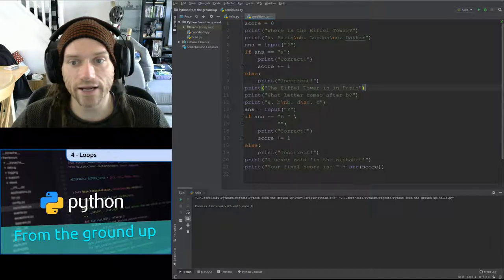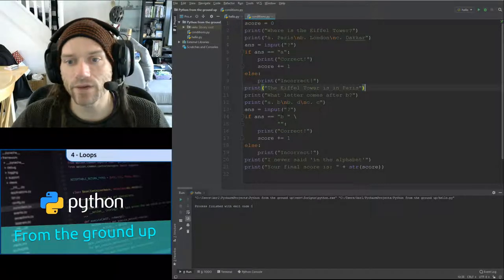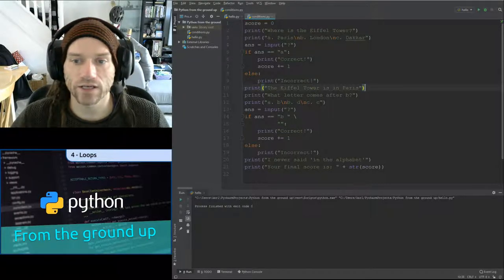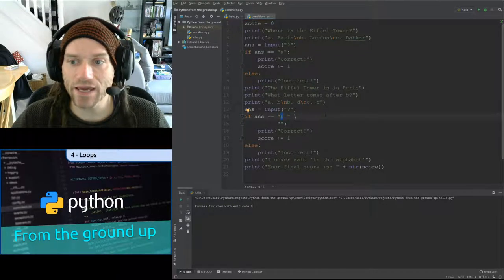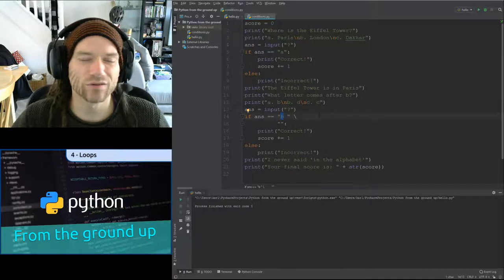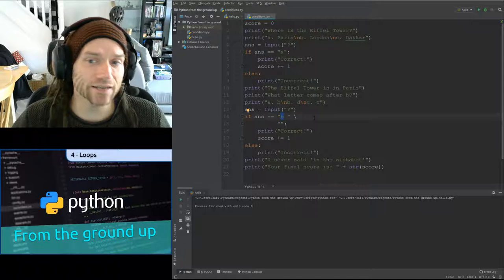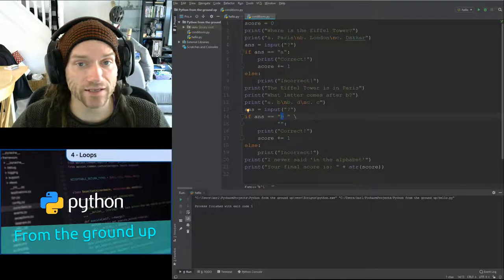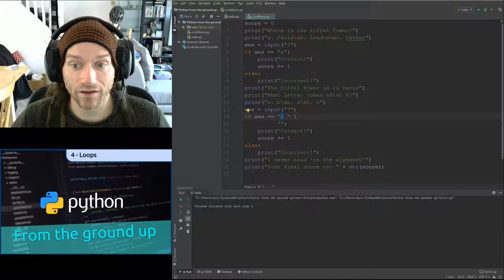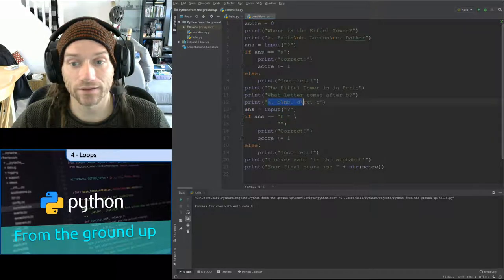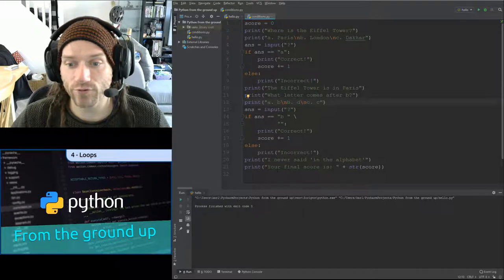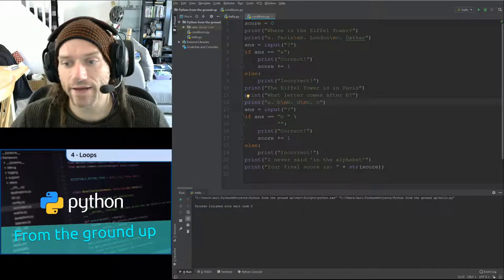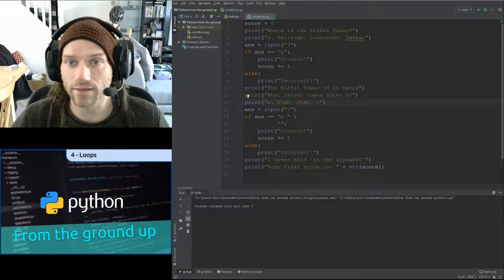Then I've got my next question: what letter comes after B? The choices are A, B, D, or C. I have put the correct answer as B. You're probably thinking C comes after B — well, yes, C does come after B in the alphabet, but I never mentioned it was the alphabet. In my list of possible answers, I have D after B. At the end, it prints out your final score and concatenates the score converted to a string.